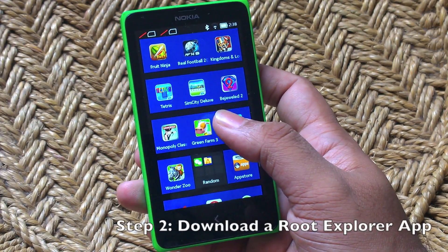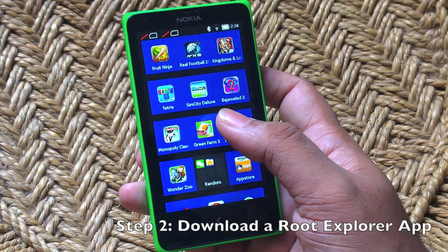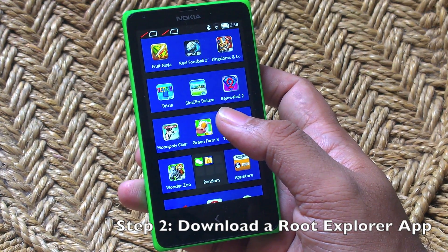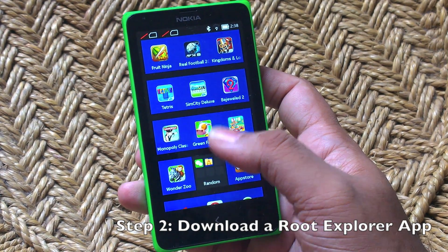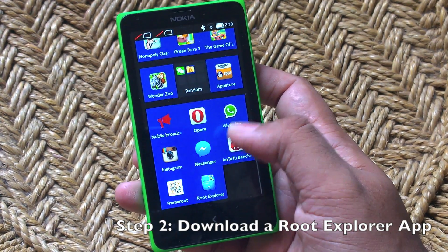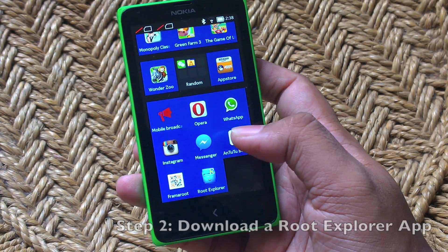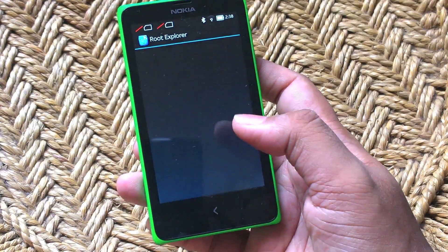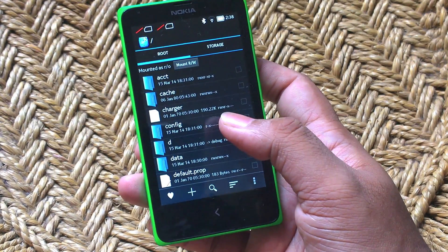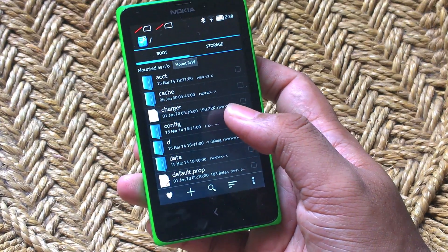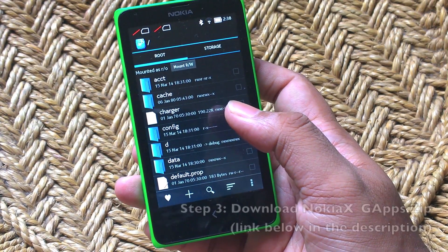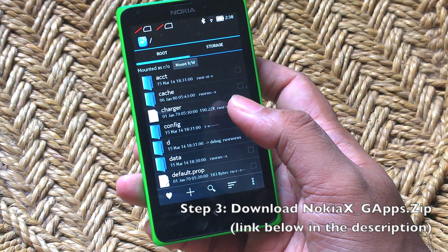After that, you have to download a root explorer app. I've used Root Explorer which is a really good app but it's a paid-for app. It does the job really well though, so this is the app I'm going to use right now.